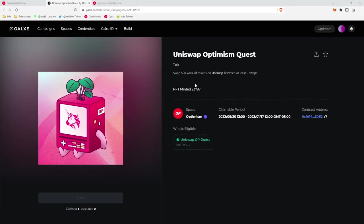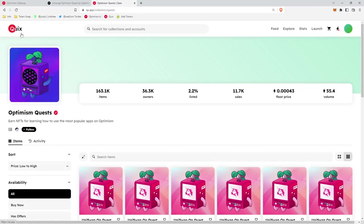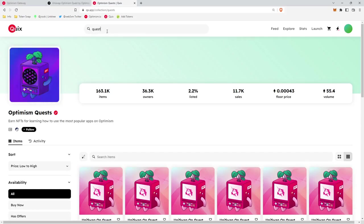Okay, so now that we have our NFT, we're going to go look at the NFT. So we can go to Quix.app and type in quests in the search bar.